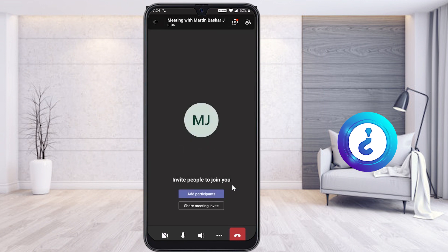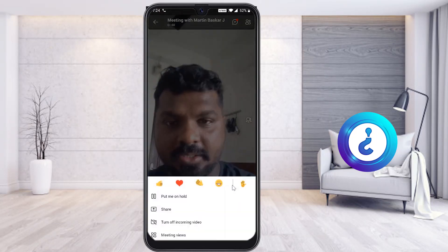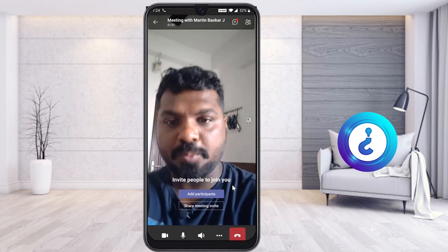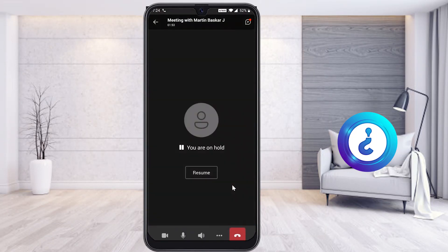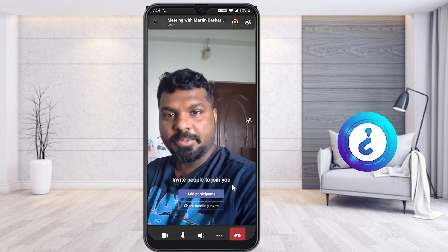When you click 'Resume,' your speaker, mic, and camera will all start working properly again automatically. For example, if you are attending to other work and your camera was on, you can use 'Put Me on Hold' and then resume once you're ready — your camera will switch back on and everything will work properly.